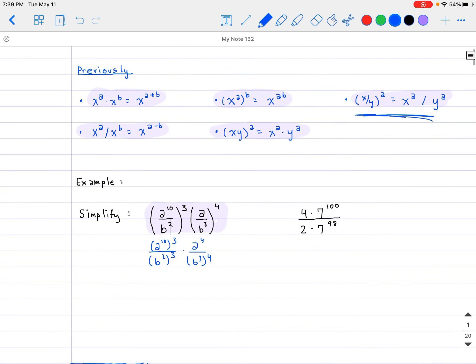Some of you might already see you can do it in one step rather than two. This will then be a to the 30th divided by b to the sixth, multiplied by a to the fourth, all divided by b to the 12th. Now that everything is simplified with the parentheses, we use the property of adding exponents with the same base. The top gives a to the 34 (30 plus 4), and the bottom gives b to the 18 (6 plus 12).